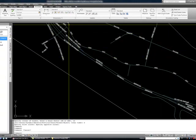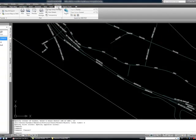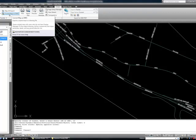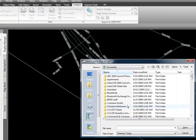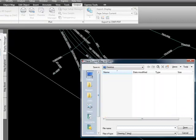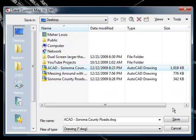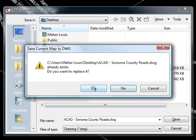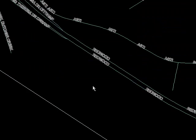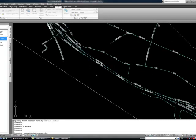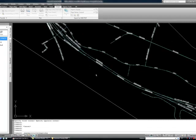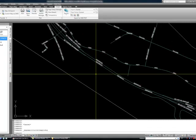Next thing you want to do is you want to go output, and you want to output the current map as a DWG and you click on that. And then I'm just going to save it on my desktop and go save. So do you want to replace? I say yes. Give it a second. Okay. It's done.